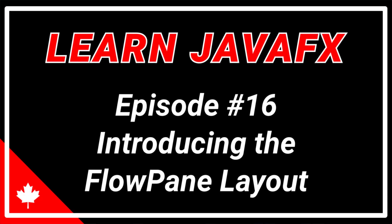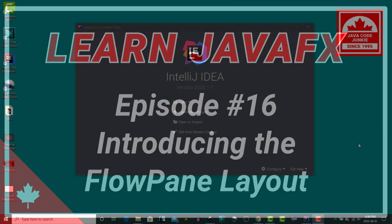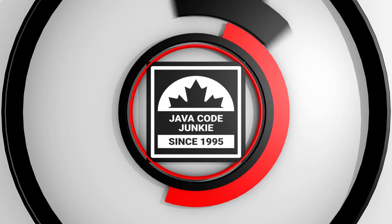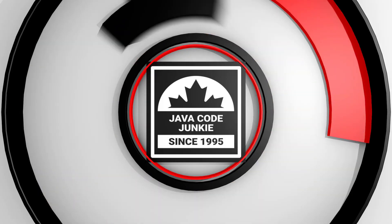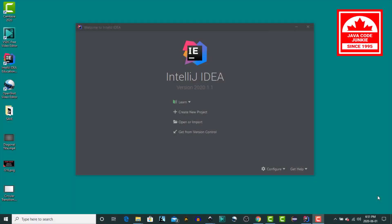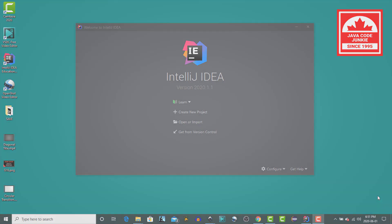Hi, this is Dave from javacodejunkie.com, and in today's video we're going to take a look at the FlowPane in JavaFX. If this is your first time here, or if your goal is to learn all about JavaFX, please take a moment to subscribe and click the bell icon to be notified when I publish new videos.